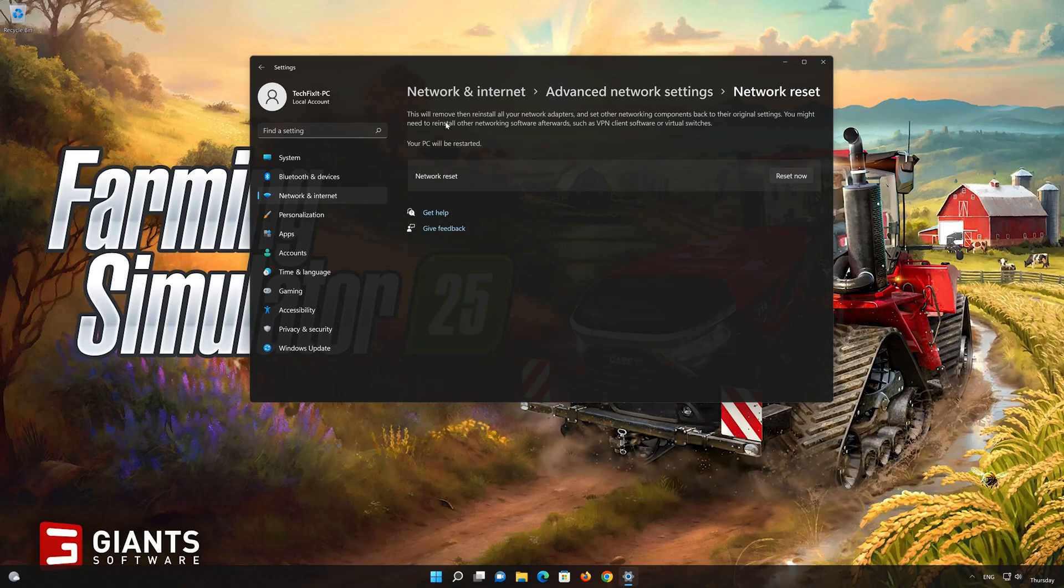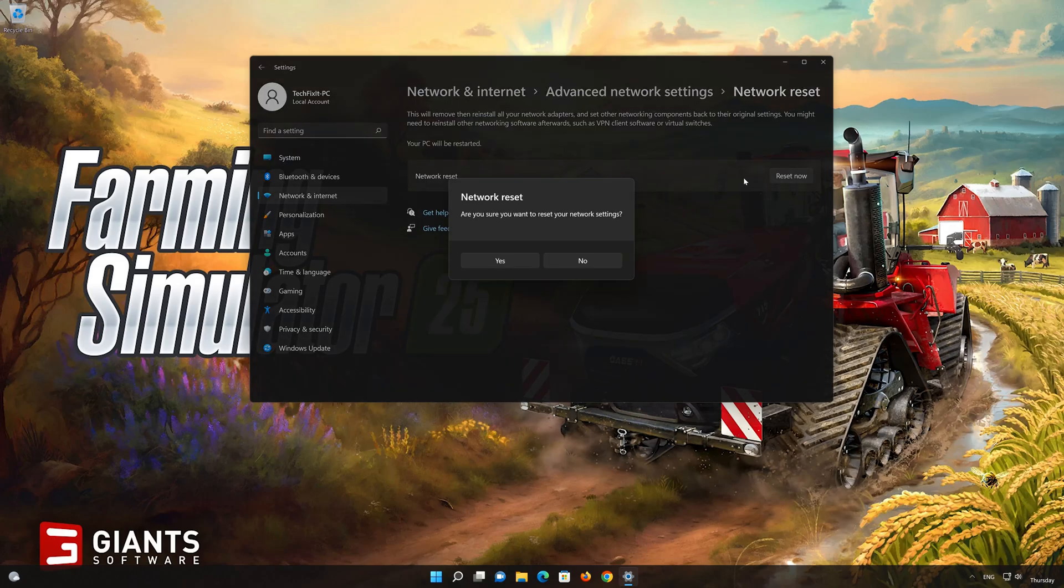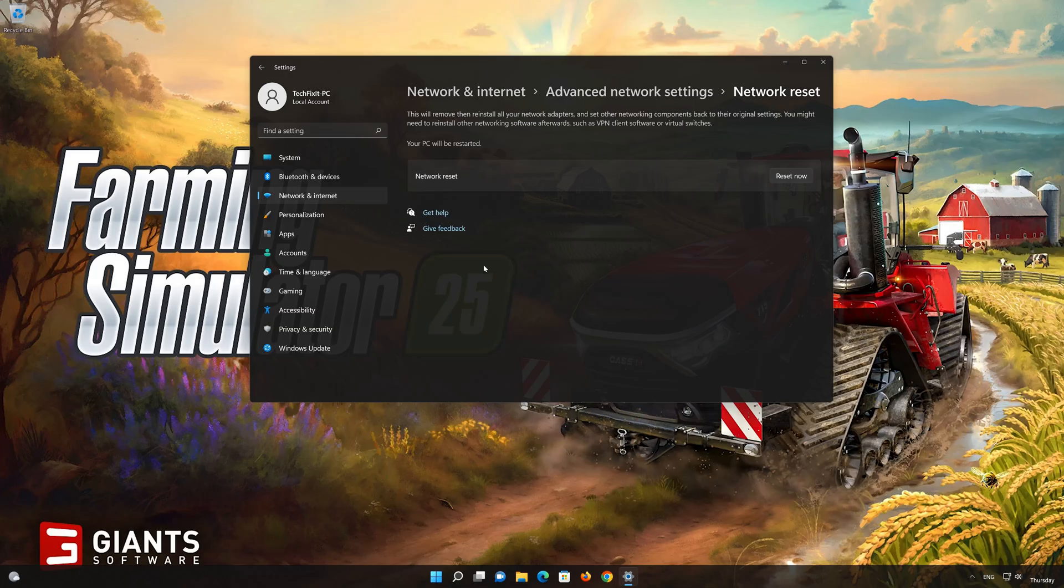This will remove and reinstall your network adapters and set all your network components back to their original settings. Press the button to reset your network. Press Yes. Restart your PC to apply the changes.